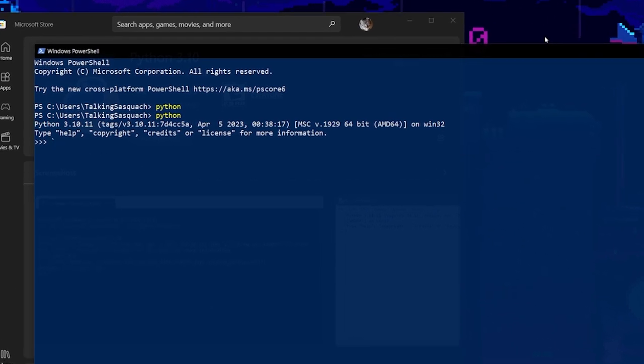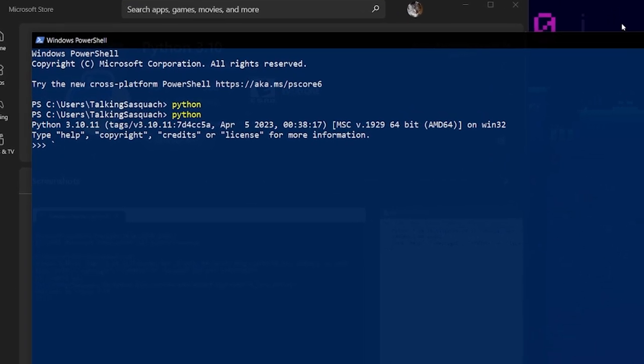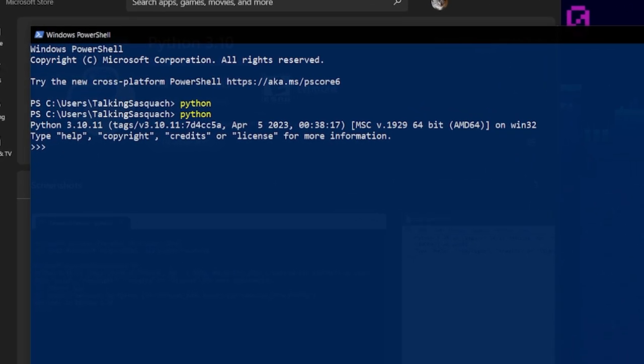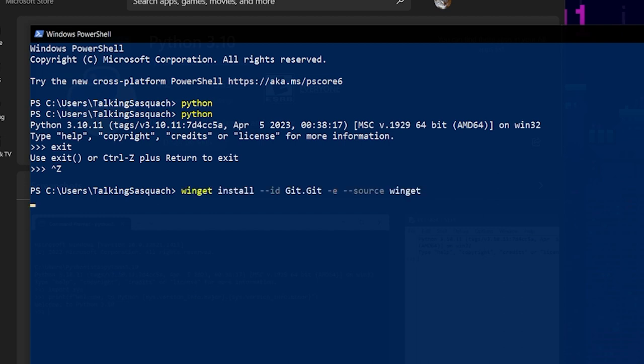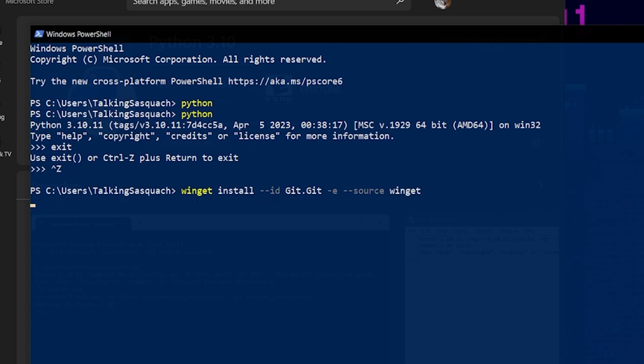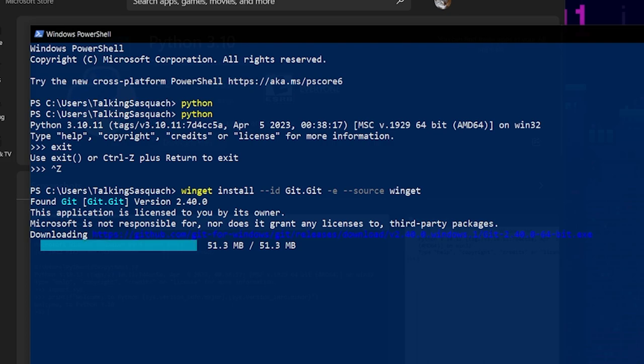All right. From here, we're going to install Git. Get out of Python. Control Z. So we're going to type this little codelet, which you can see down in the description, and press Enter. This is going to automatically install Git on your system using PowerShell. All you got to do is sit back and watch it go.